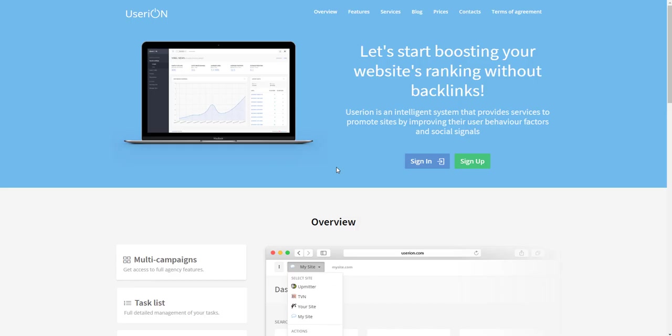Hello everyone! Today I'm going to show you how to work with Userion. Firstly, you need to sign up if you haven't done it yet.